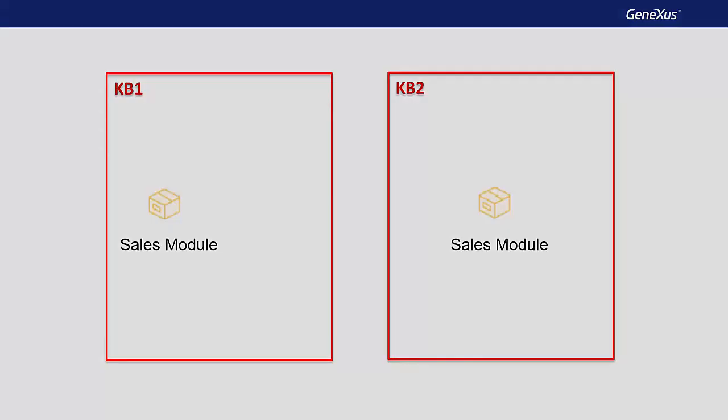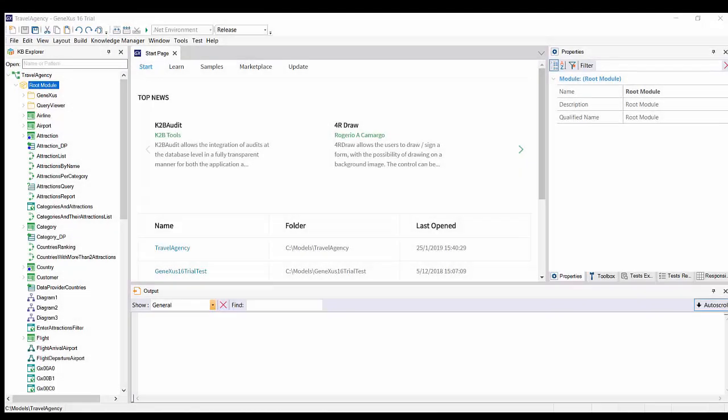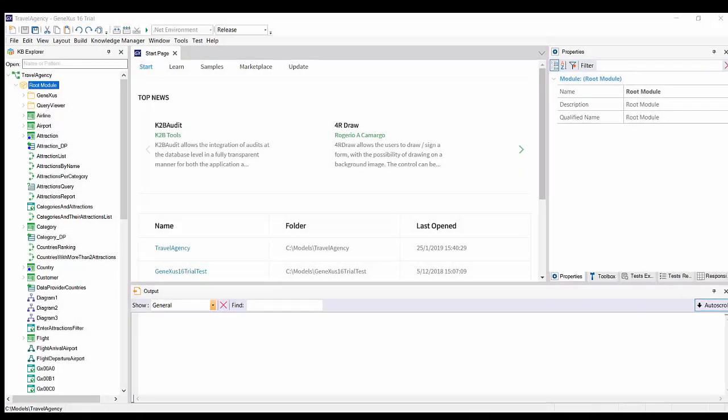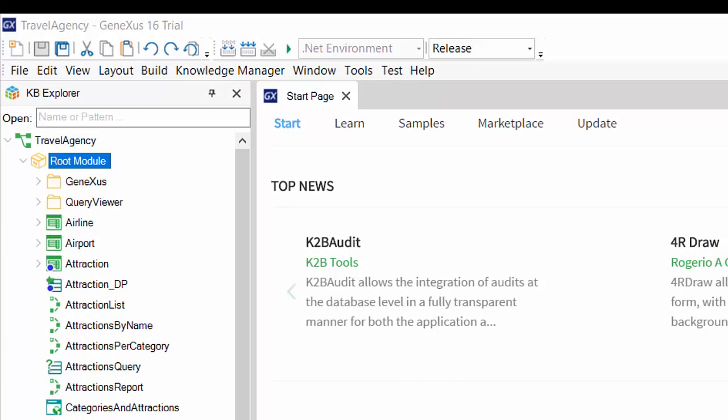When we create a knowledge base, the root module is then created, and by default, all the objects we create remain in that module.